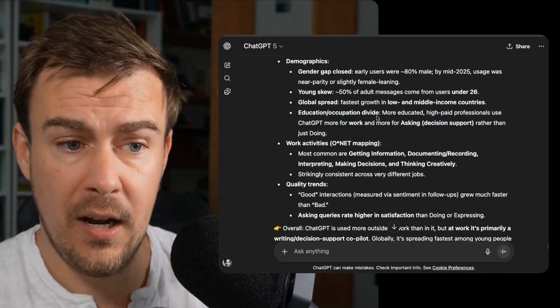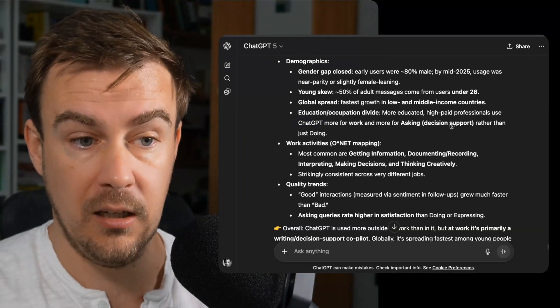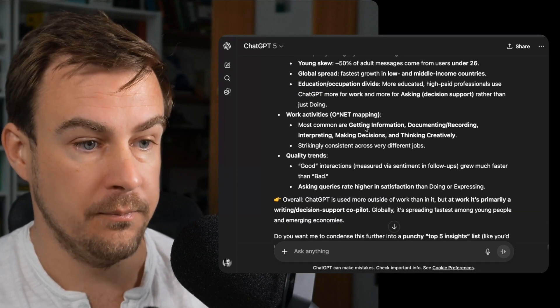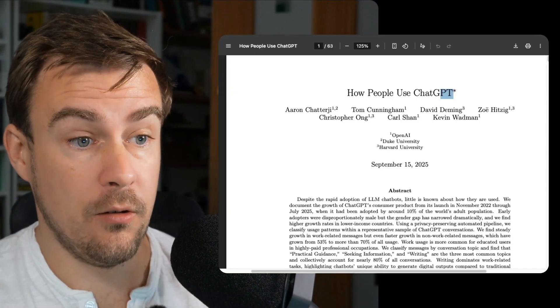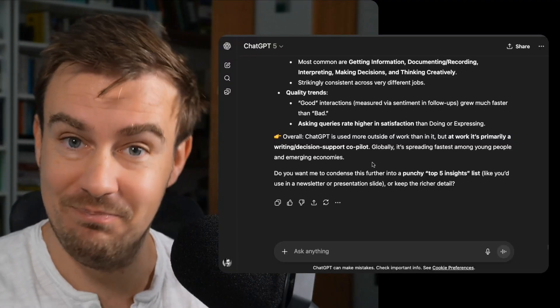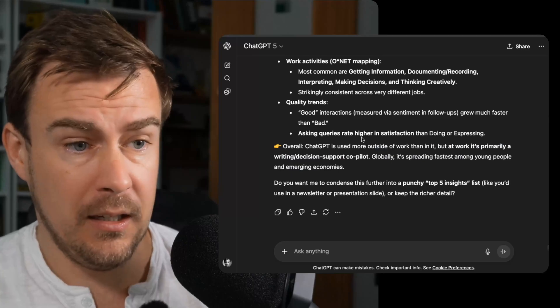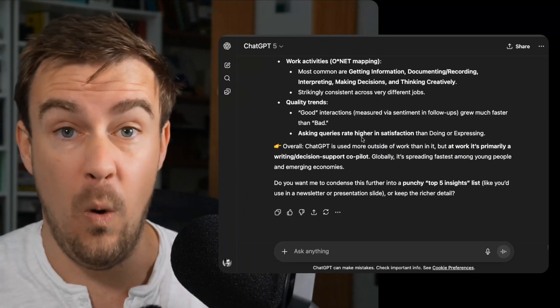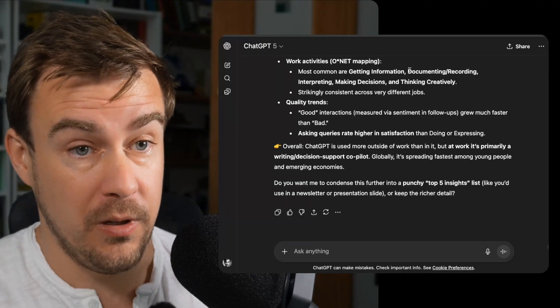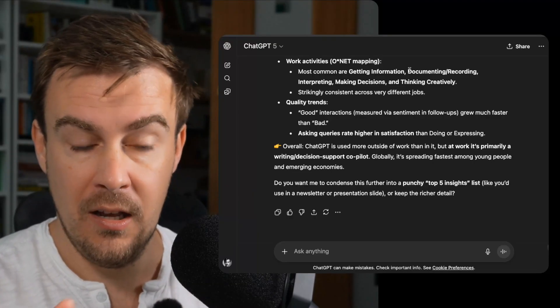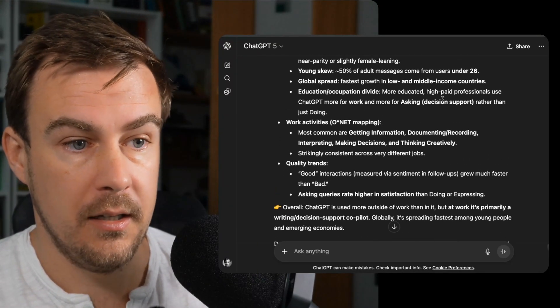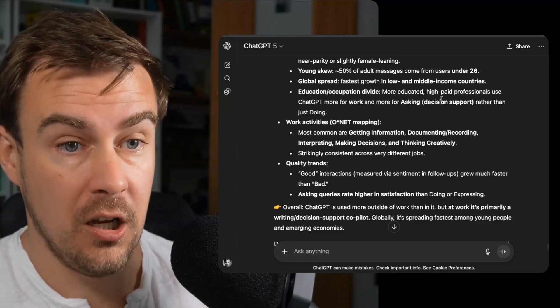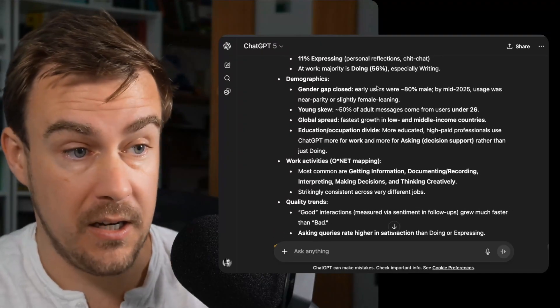And then education, more educated, high paid professionals use ChatGPT for work. And they use it more for asking, which is decision support rather than just doing. So have a look at the paper. Again, it's called How People Use ChatGPT. I'm sure if you Google it, it'll pop up or you can ask ChatGPT because that's what we do nowadays, apparently. But I think there's a couple of interesting trends there. The fact that it is not just white men, it used to just be white dudes who are using this and now is much more evenly gender balanced. In fact, with a female skew and it's also in mid and lower income countries as well. So we are seeing a much larger group of humanity using AI, which for me, I find very exciting.